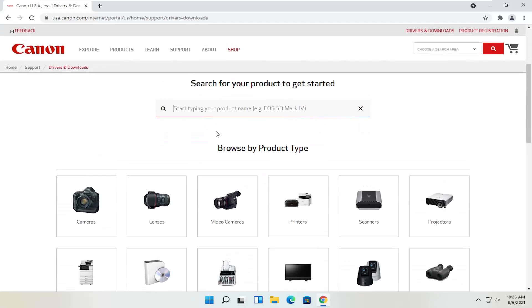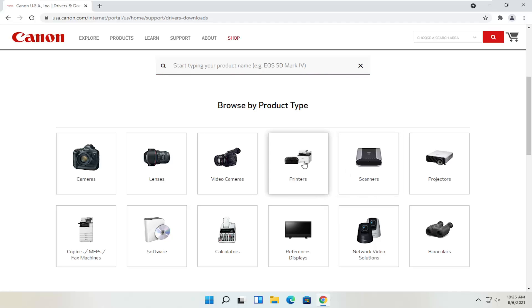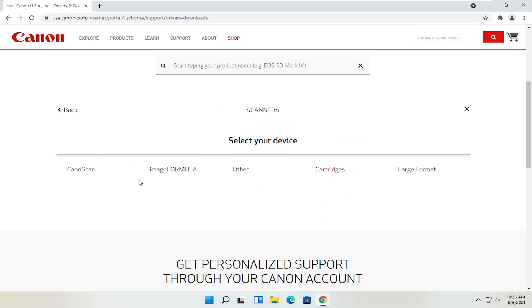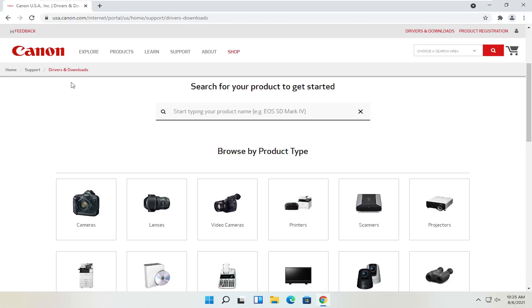You can search by product type — cameras, scanners, printers, for example. If you select printers, you can search for your make and model: Maxify, Pixma, Ivy, that sort of thing. You can also view different scanners, and you'll also be able to order different ink as well — magenta, cyan, yellow, black ink, various products. You can get them third party as well, but you can order Canon ink through their website too.